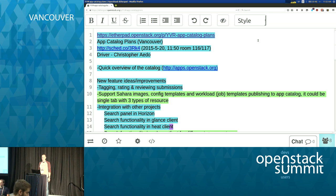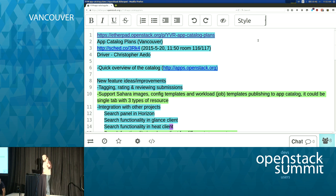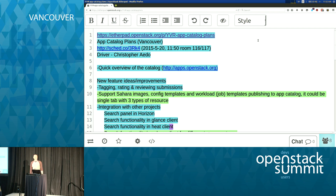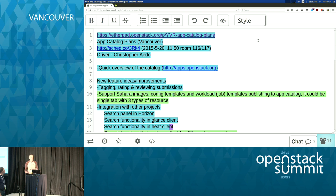My name is Christopher Edo, I'm product architect at Mirantis, and I helped with several other hard-working folks at Mirantis get the App Catalog launched for the OpenStack Foundation, which we officially launched yesterday. We had one session to give a little more in-depth demo of it, and the idea today is to talk about it from the community perspective and capture some of the features that everyone thinks should be added.